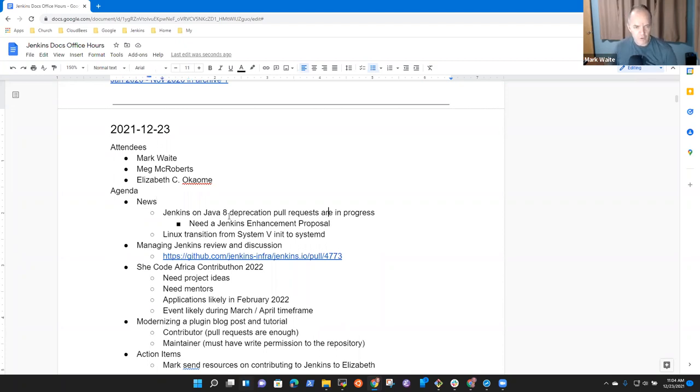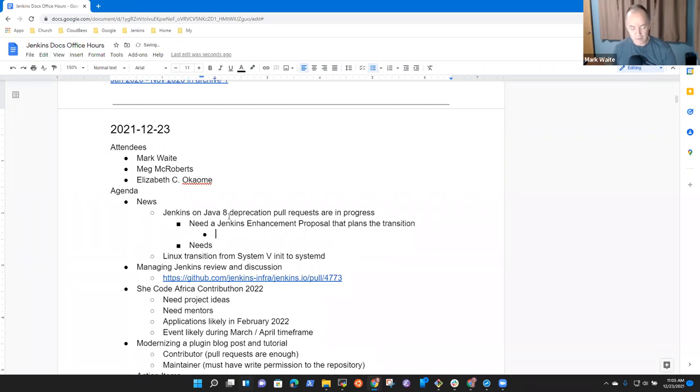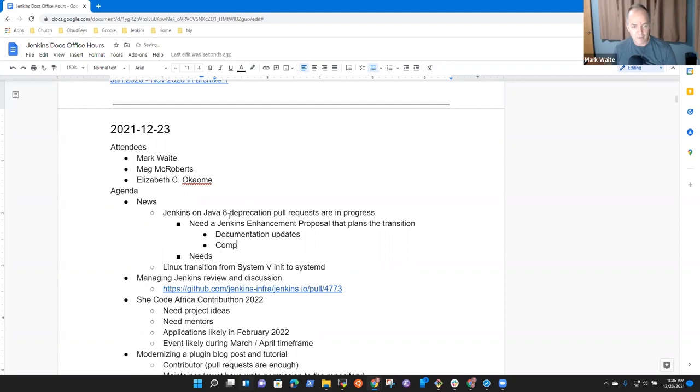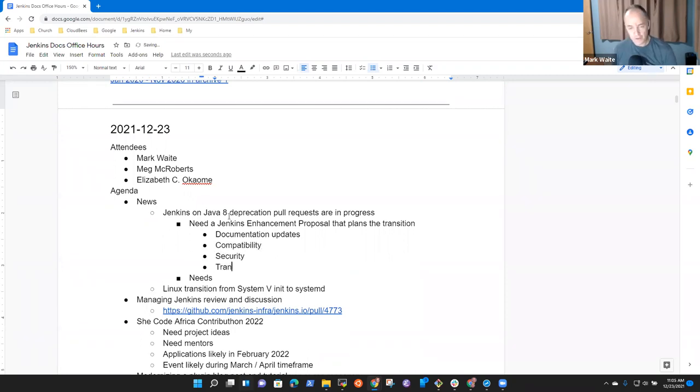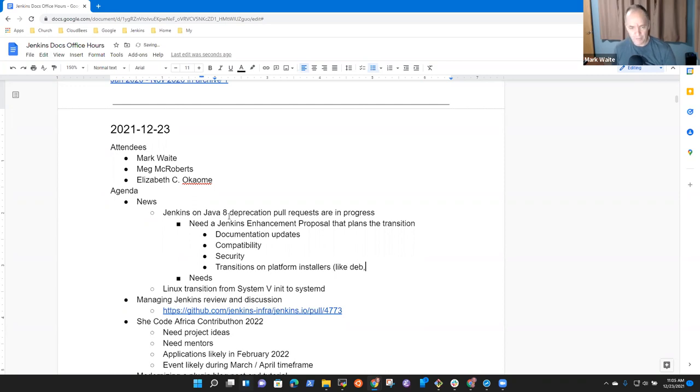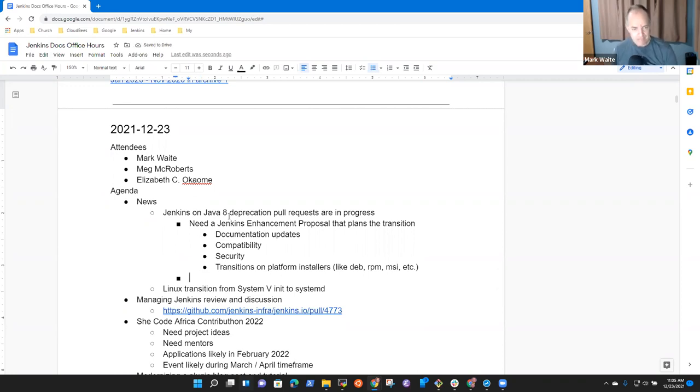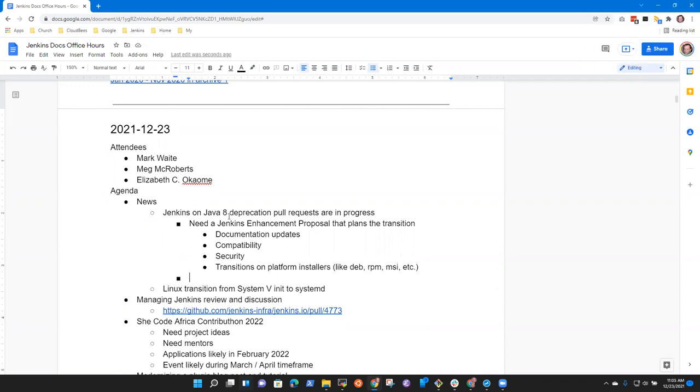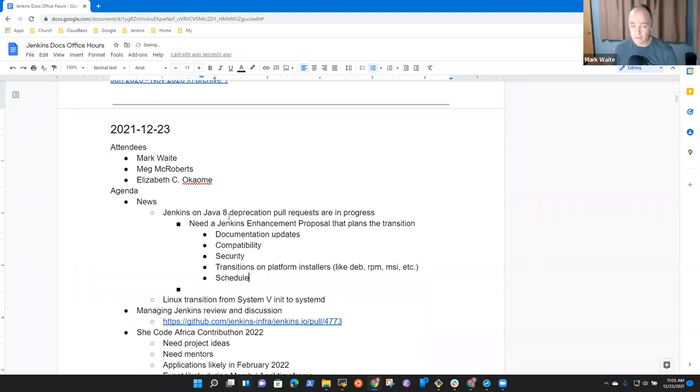So by way of news, Jenkins on Java 8 deprecation pull requests are in progress, needs a Jenkins enhancement proposal that plans the transition. And that transition includes documentation updates, compatibility, security, transitions on platform installers like deb, rpm, msi, etc.